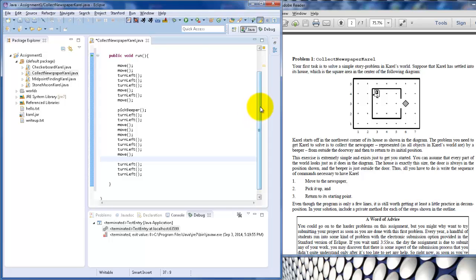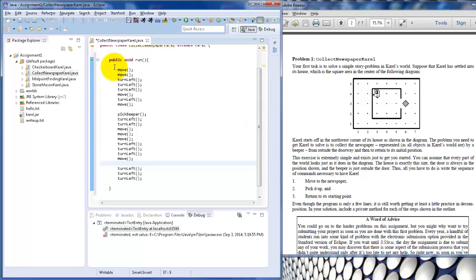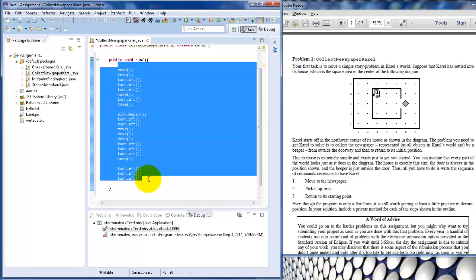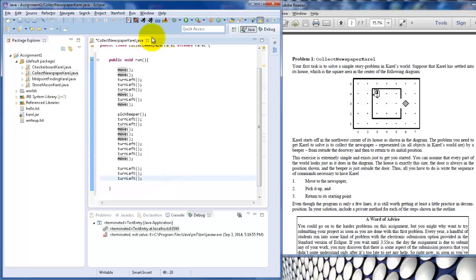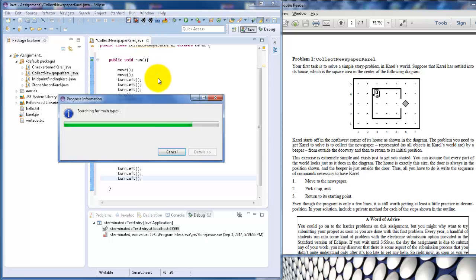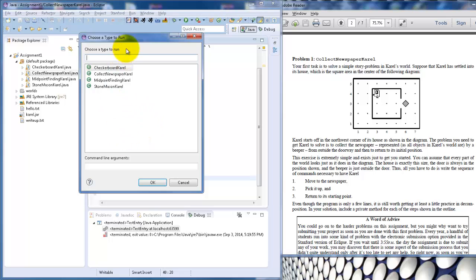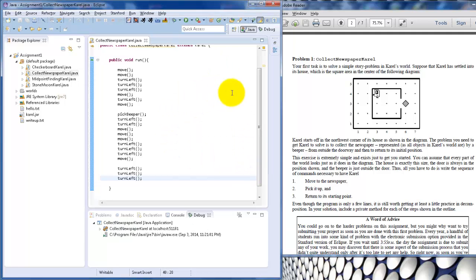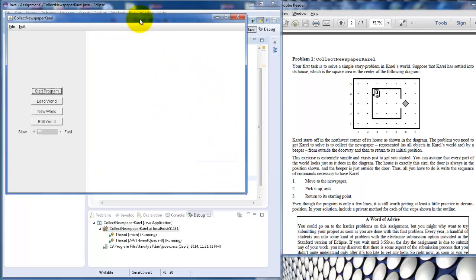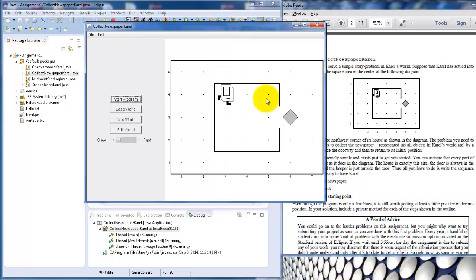Once you type in the code, this is what we call the algorithm. This algorithm will have him move outside, pick up the beeper, turn around, and go back to his original spot and turn in the same direction. What you usually do is, once you type in the code, you would click on this little running man button. This one is used if you have already ran the program before, but if you're running it for the first time, click on the one on the left. It's searching, and make sure the file that you pick to run would be the same file name. Click NewspaperKarel, and you'll get a screen with the program.